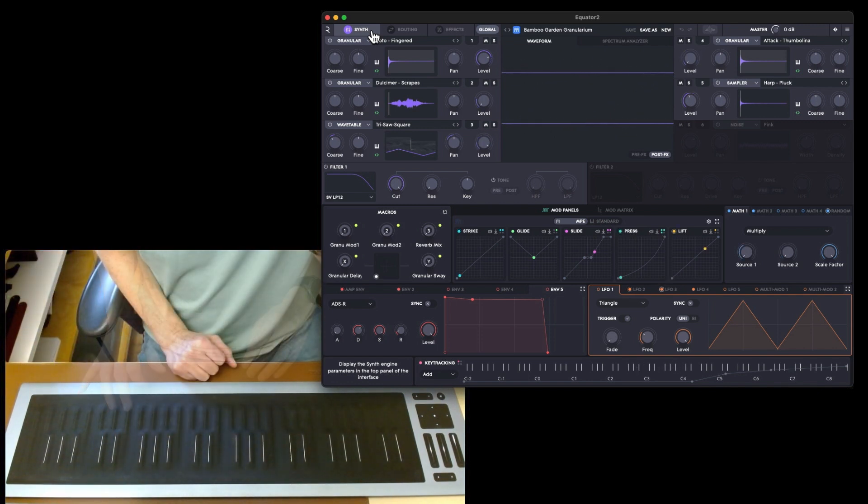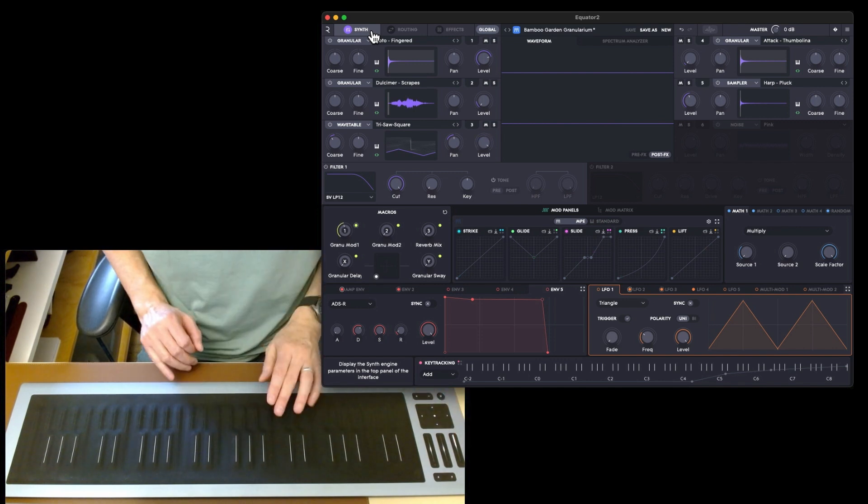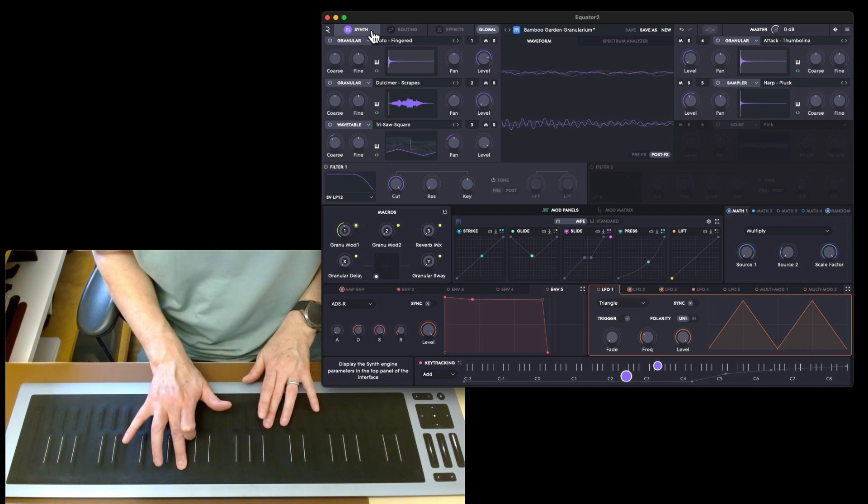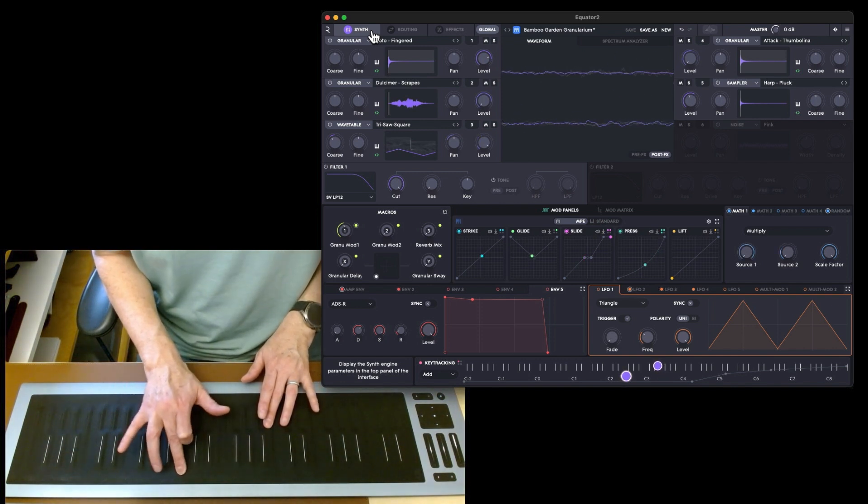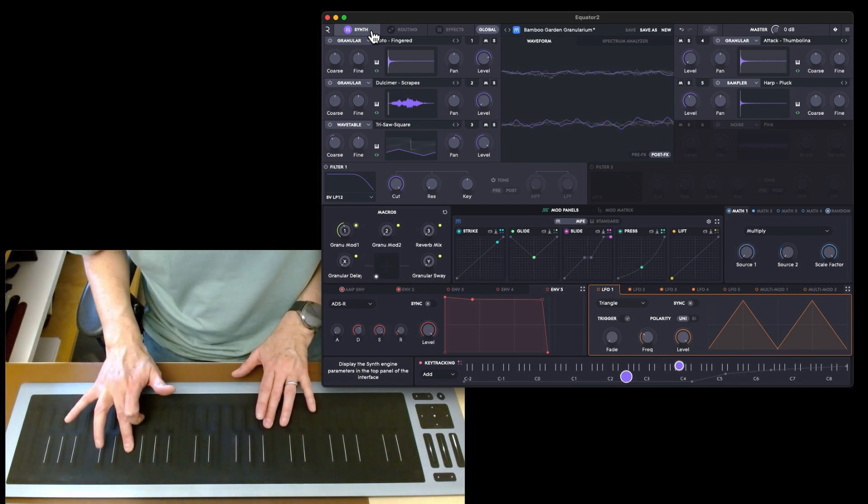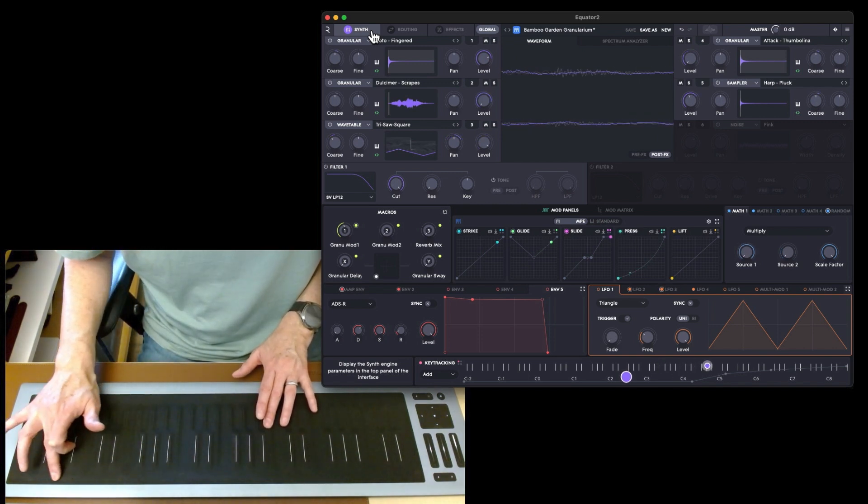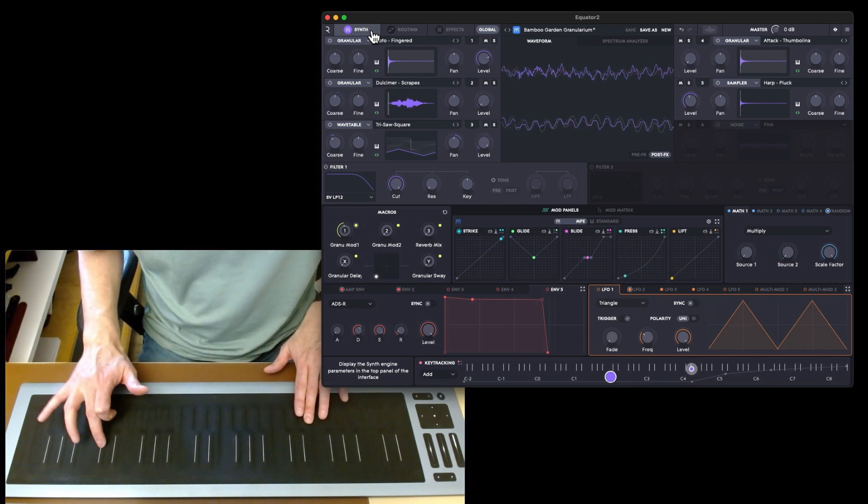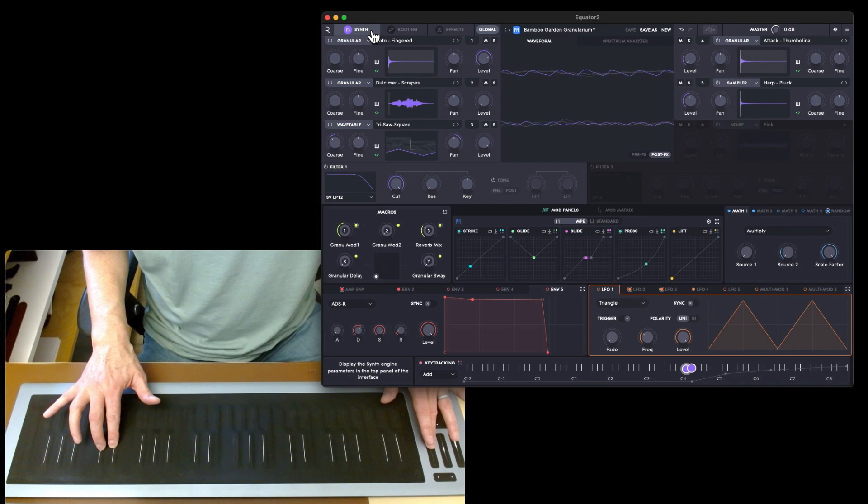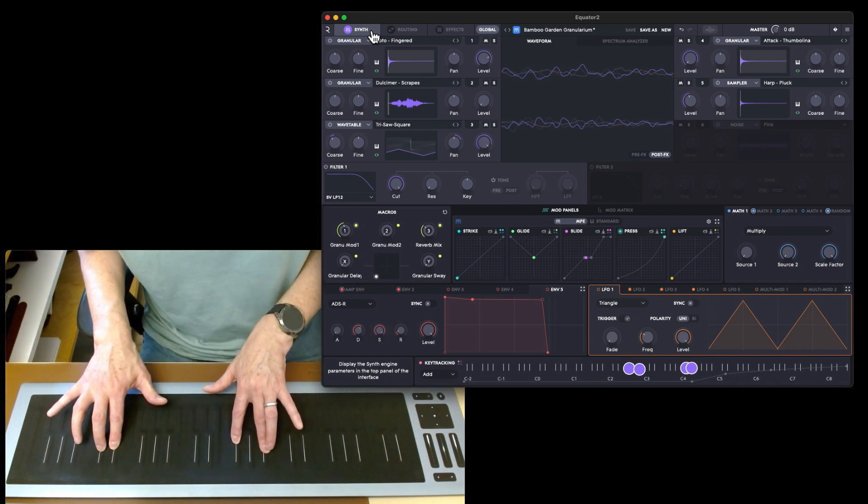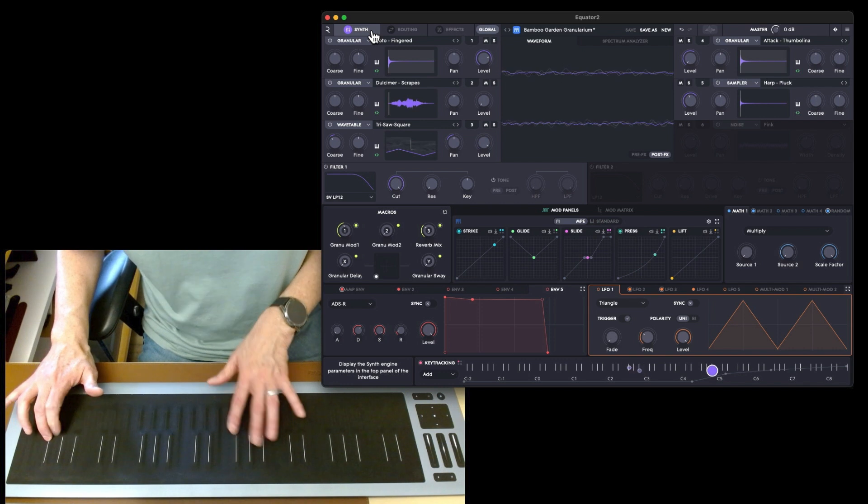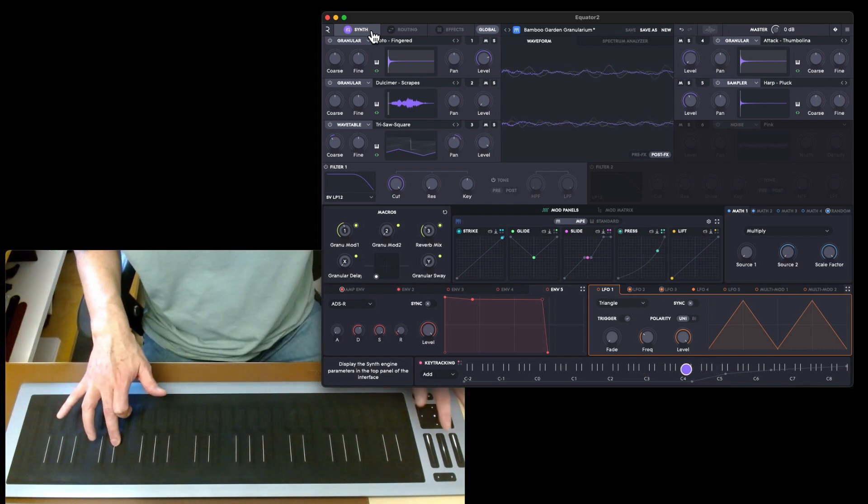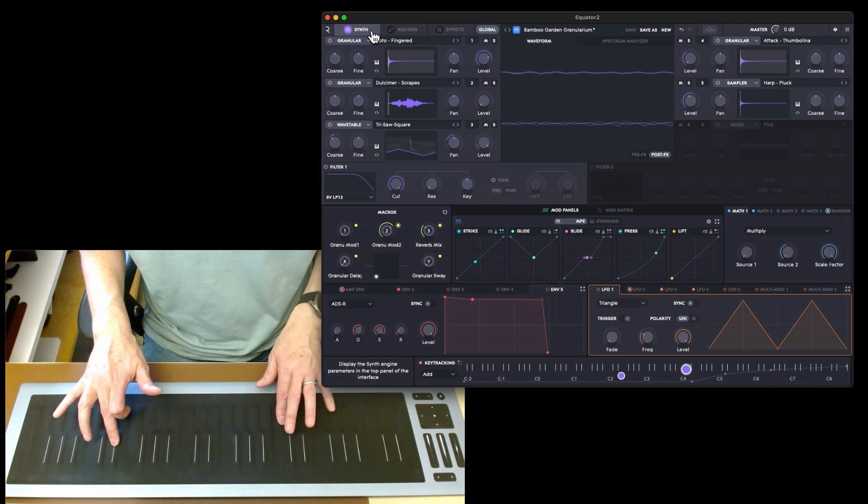We've got granular mods one and two and the reverb. We'll bring up one of the granulars and see what that does. The slide's going to bring in the granular modules. Let's bring in some reverb. Try mod 2.